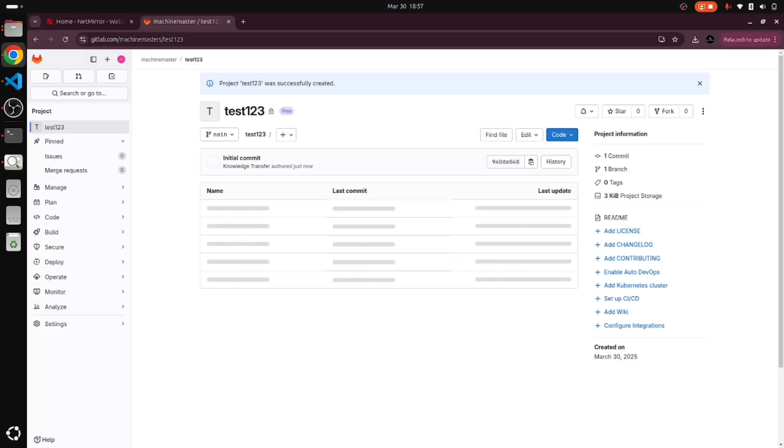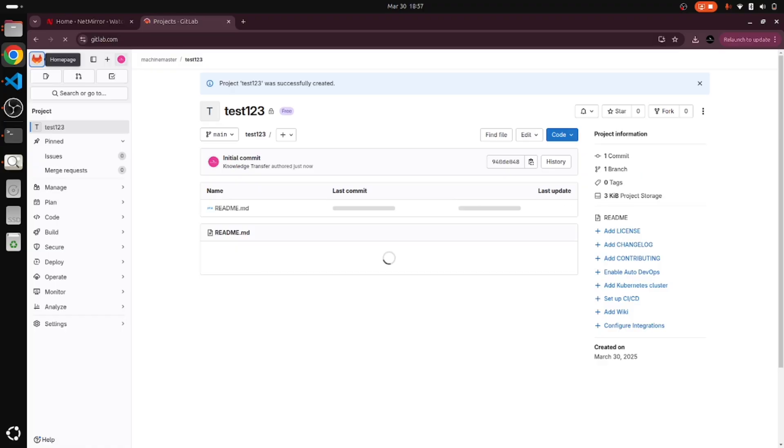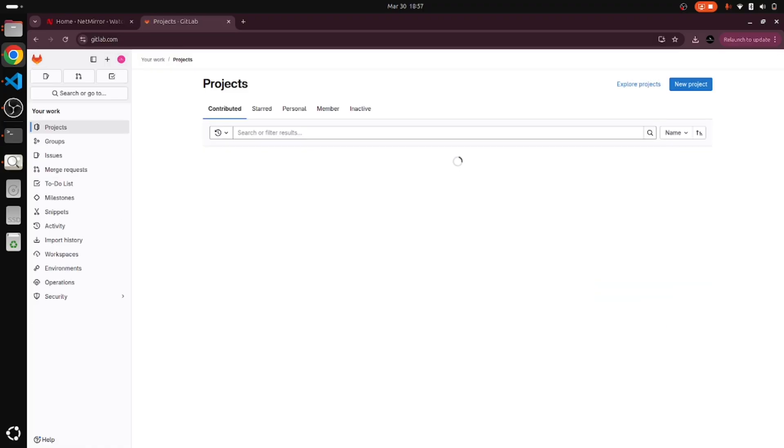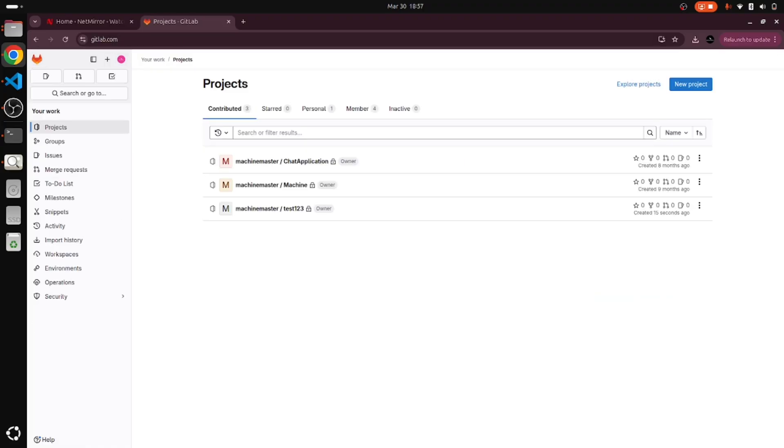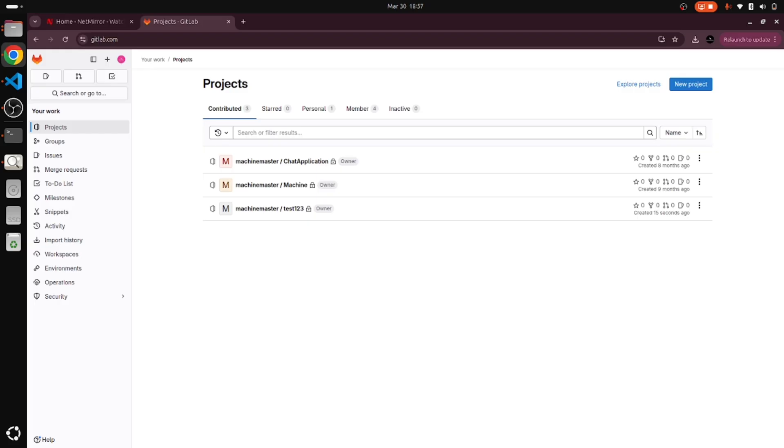I will go to home page. It's opening the home page for us now. There are three repositories now. Earlier we had two repositories, and now this one is created. It is showing 15 seconds ago. When we click on this, we get a project.